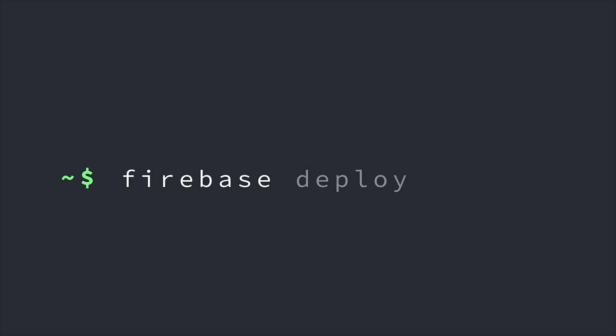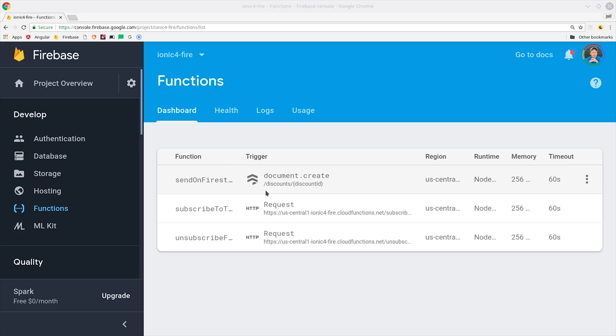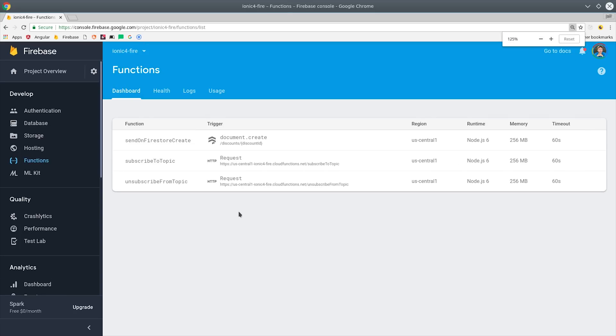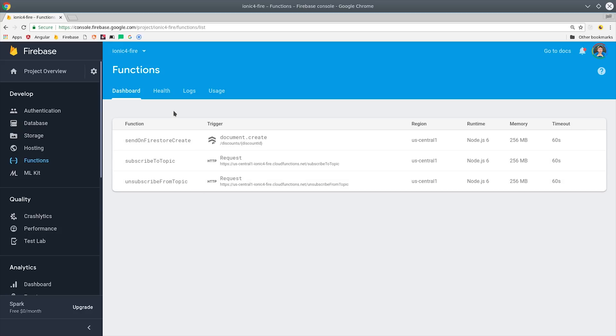The next thing we'll do is deploy our functions, then we'll get into our frontend Angular Ionic 4 code. So you should have functions that look like this on the Firebase console, and you'll want to make a note of the names of the callable functions, because we'll need them in the frontend code.